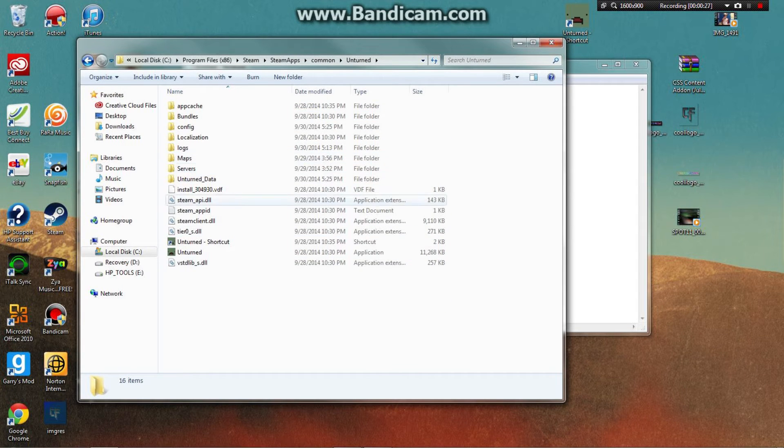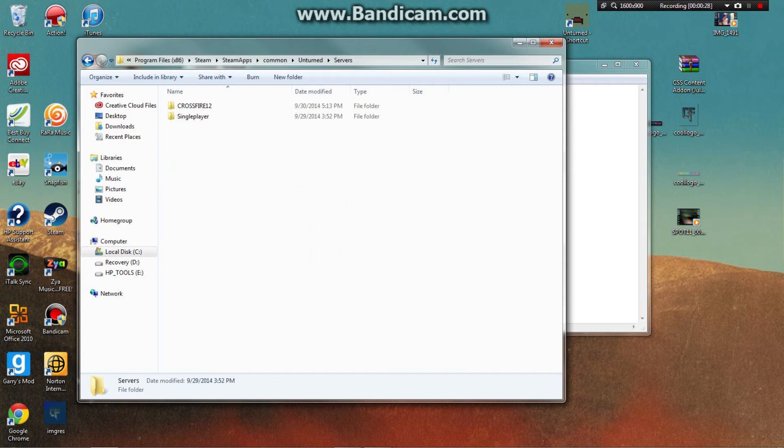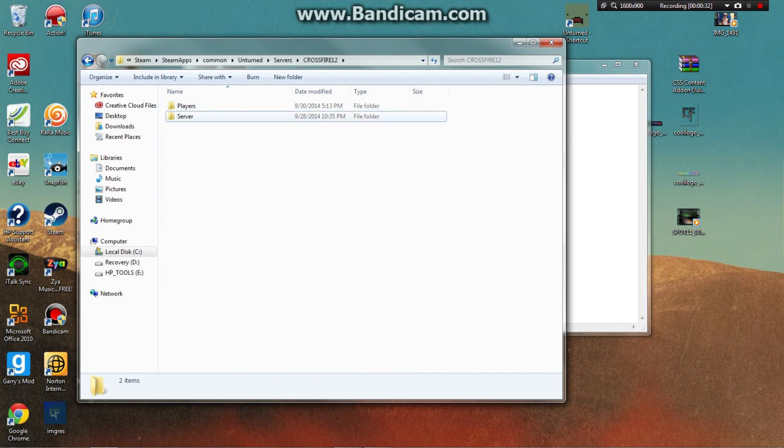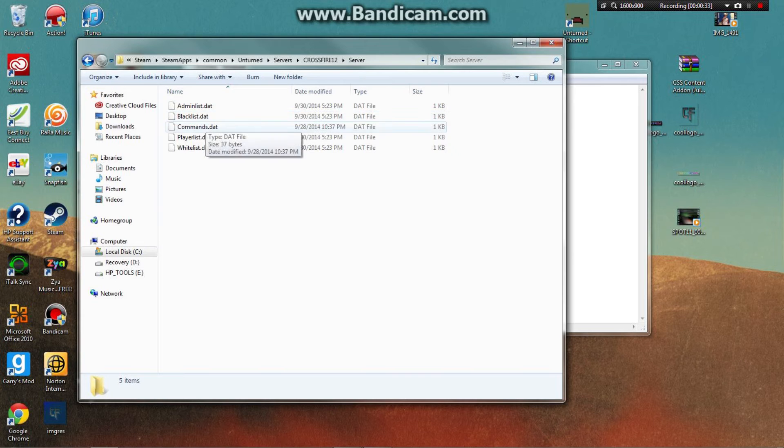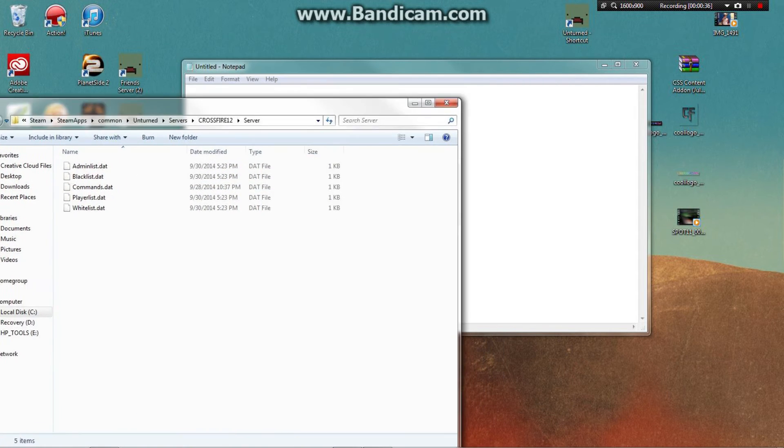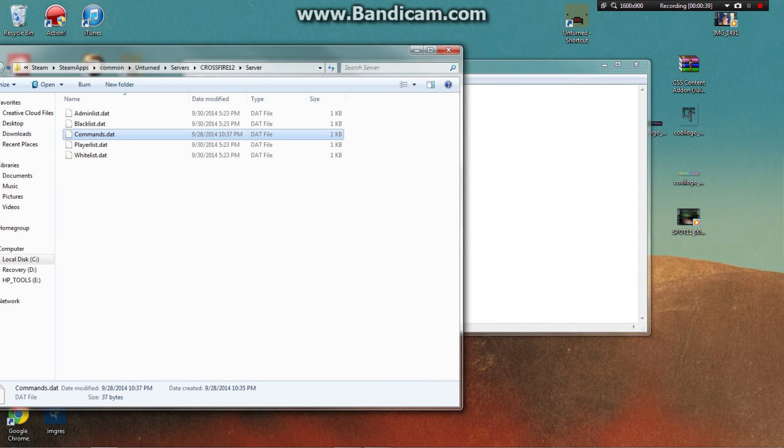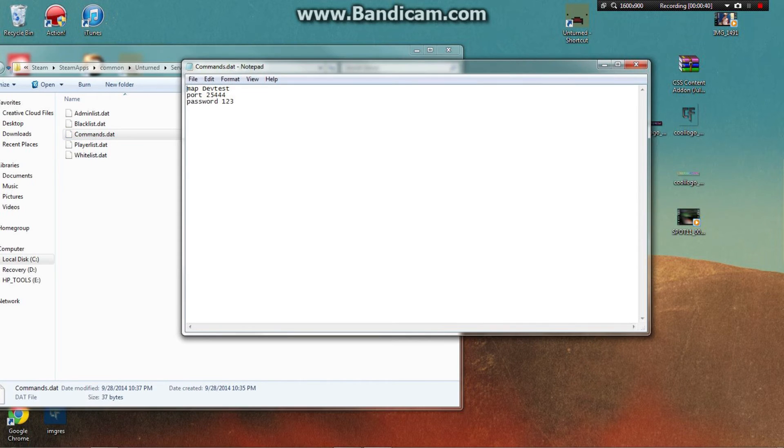Then go to Servers, then your server name, then Server. What you want to do is take the commands file, drag it into Notepad, and put in 'map', then after that...